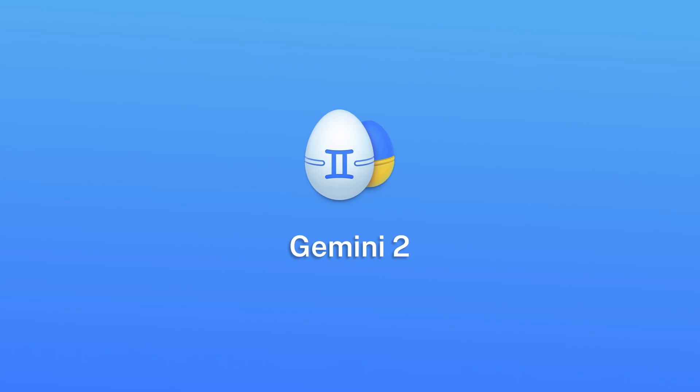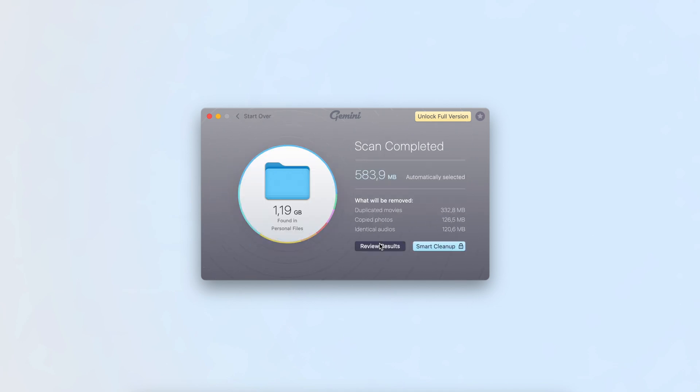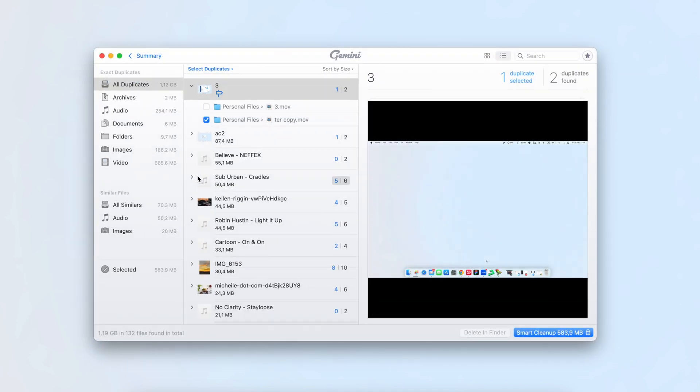Gemini 2 by MacPaw features a clean, user-friendly interface. This duplicate image finder scans your Mac for duplicate and similar media files.